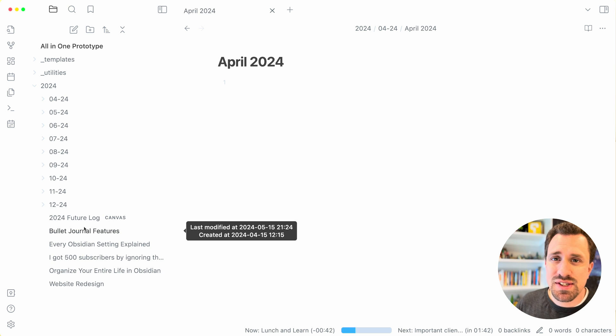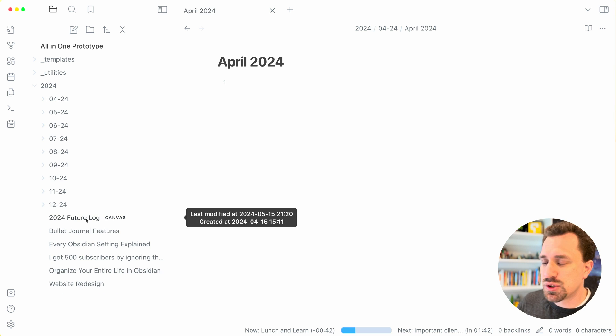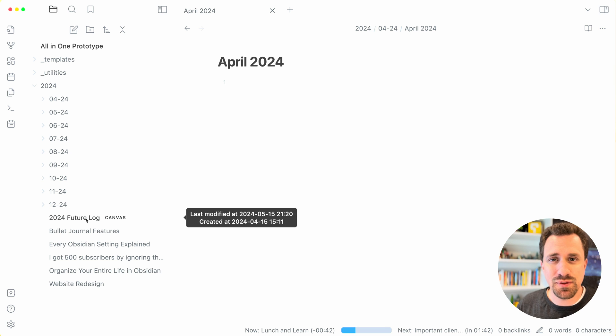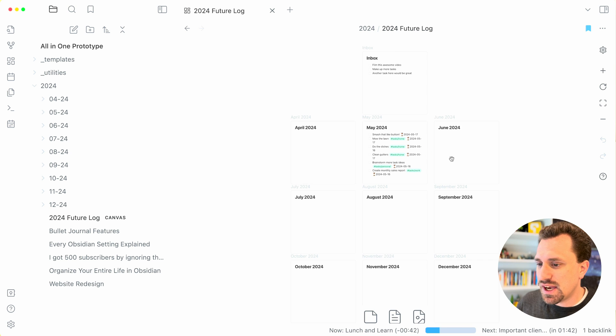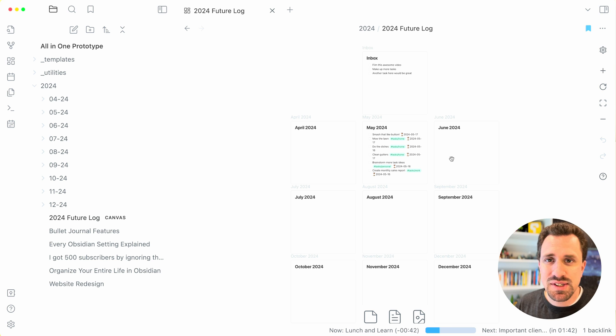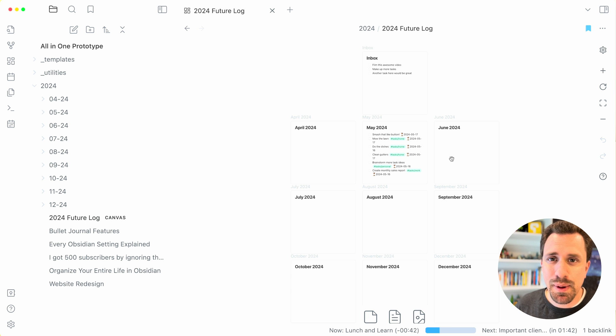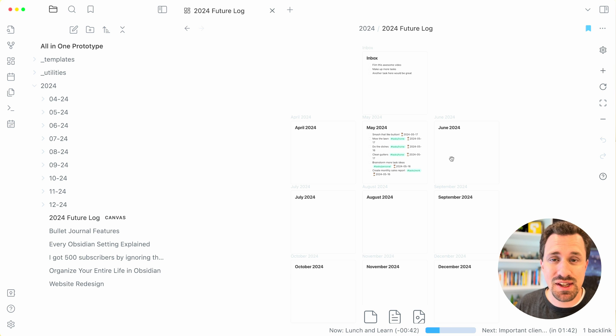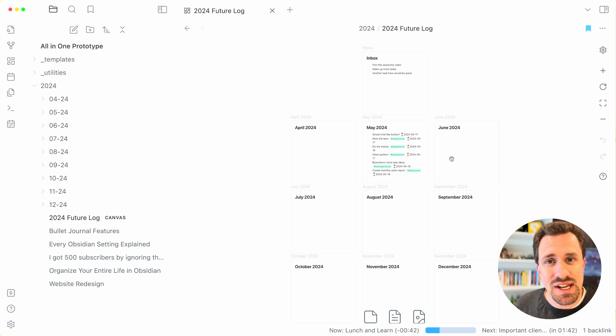Also inside of the year folder, I have a future log that I can look at. A future log is a concept from the bullet journal. Inside of here, I can see the months of the year that are coming up, and I can put tasks into those months that I know that I need to get done those months.